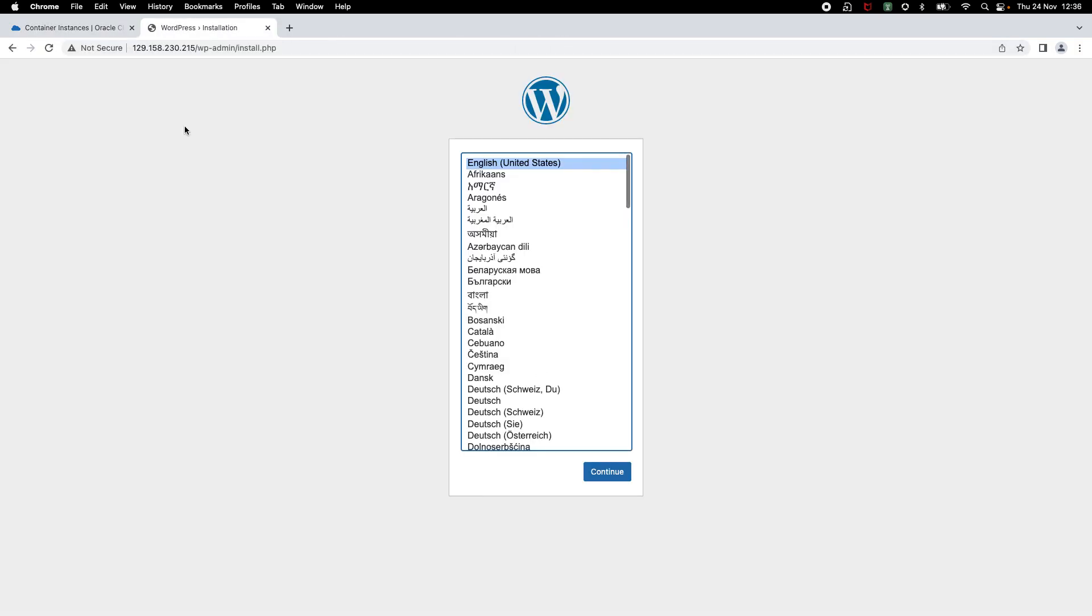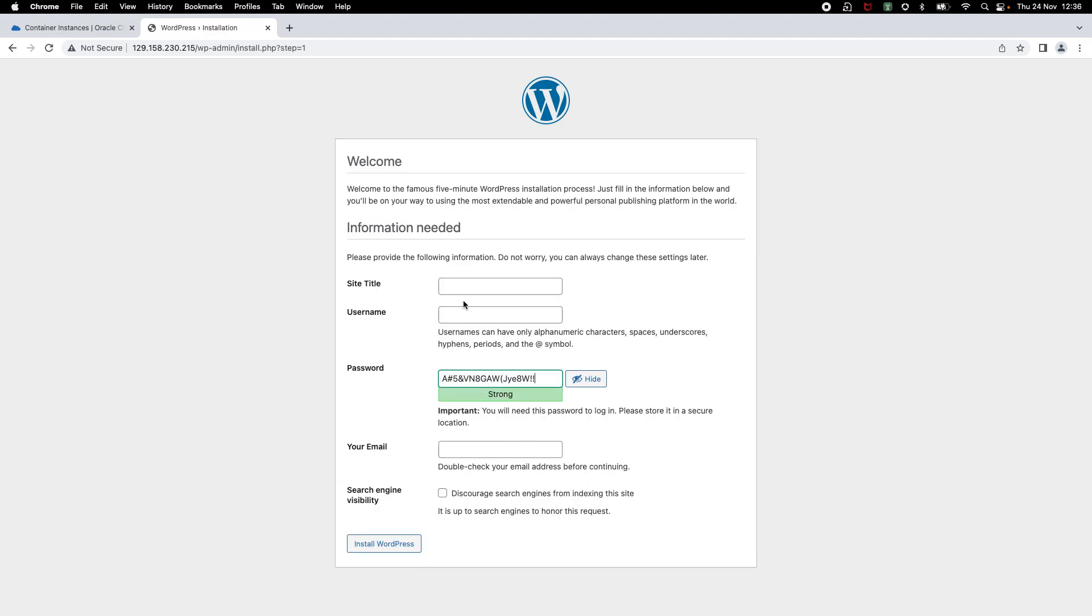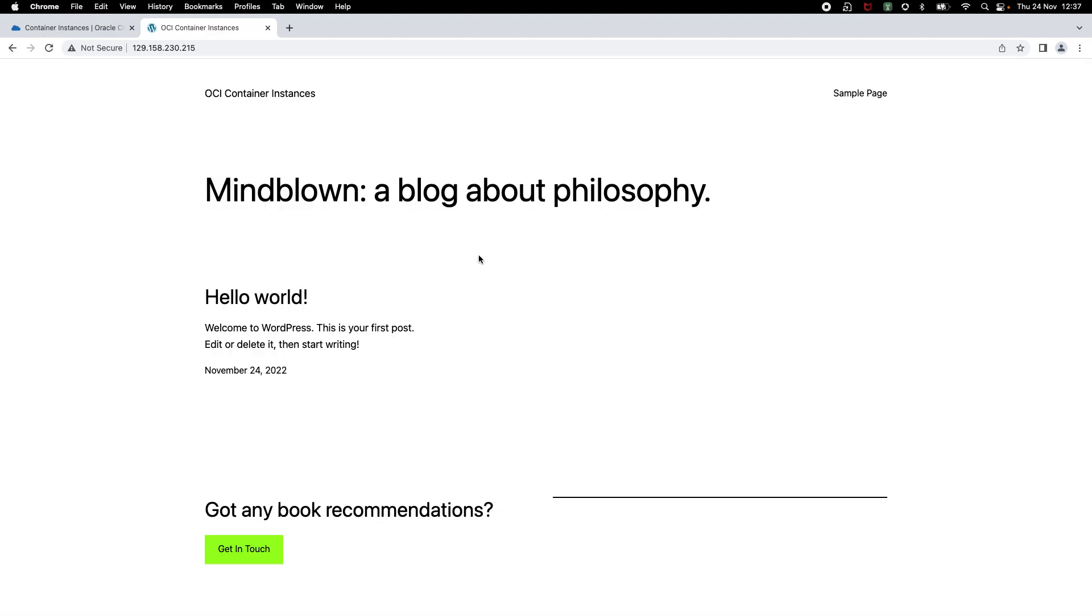And as you can see, I'm now able to access the application and I can go ahead and configure. And this is how you can create a multi-container application using OCI container instances without having to manage any servers.